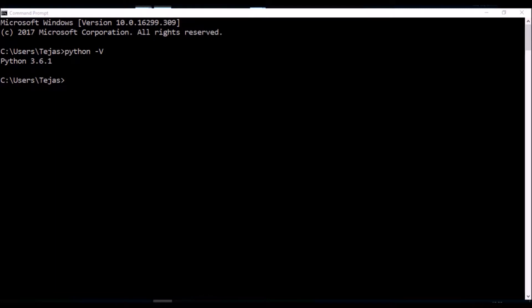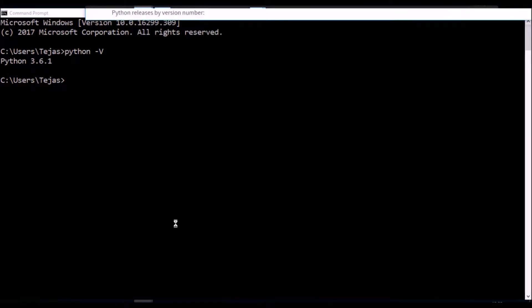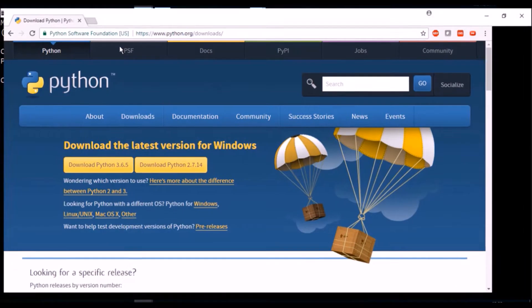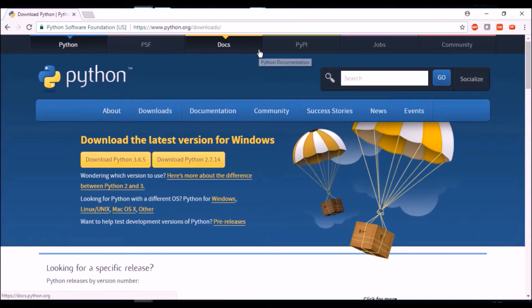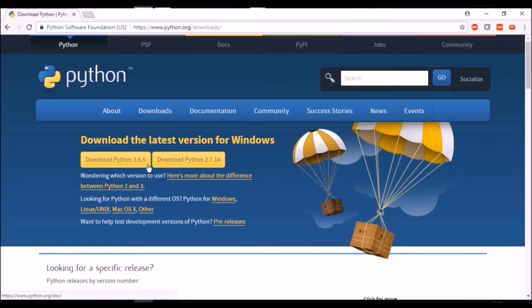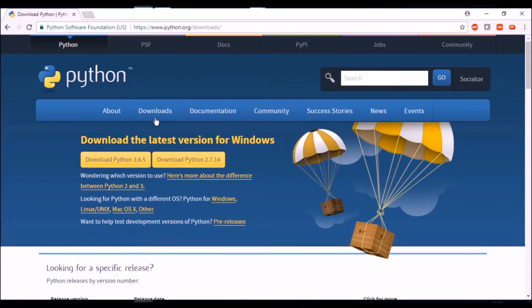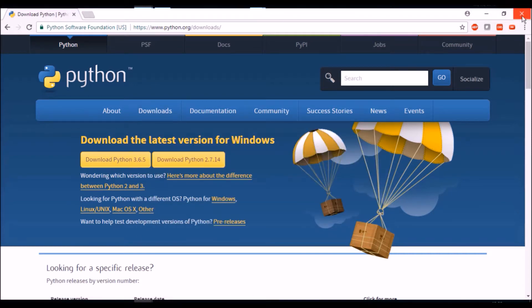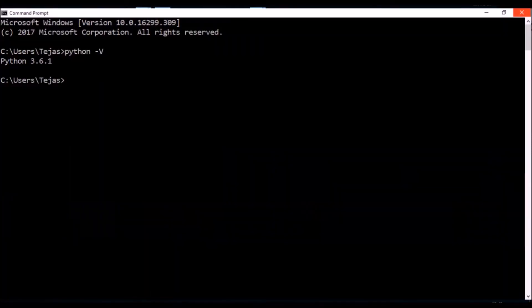For that, make your way to python.org/downloads where you can get the current Python version. Once you've downloaded and installed that, we can get back to creating our hello world program.